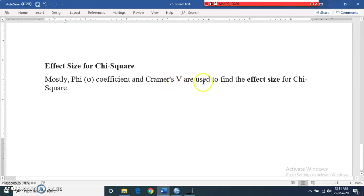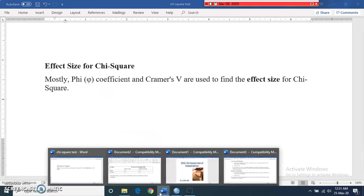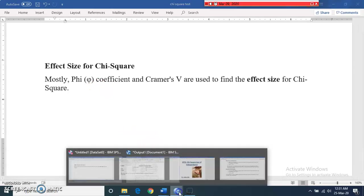For effect size in chi-square test, phi coefficient and Cramer's V are mostly used to find the effect size.